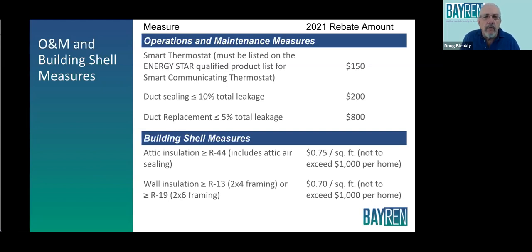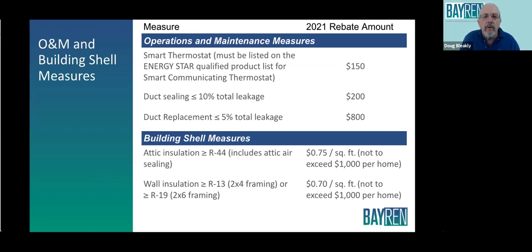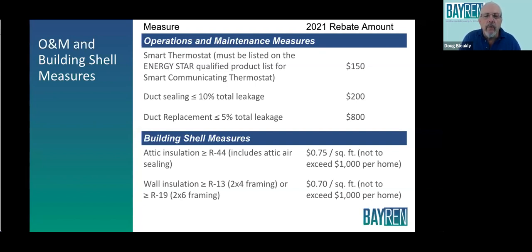Building shell includes attic insulation and wall insulation, in which case they pay by the square foot. In the case of attics, you need to go to R44, which is over code — but that's in addition to whatever you have there. So if you're already at R30, you would have to add 14 more R ratings to get up to R44 to qualify for a rebate. Walls can be insulated: 2x4 framing in the older homes can get up to R13. You can go to R19 in the newer homes that are 2x6 framing.